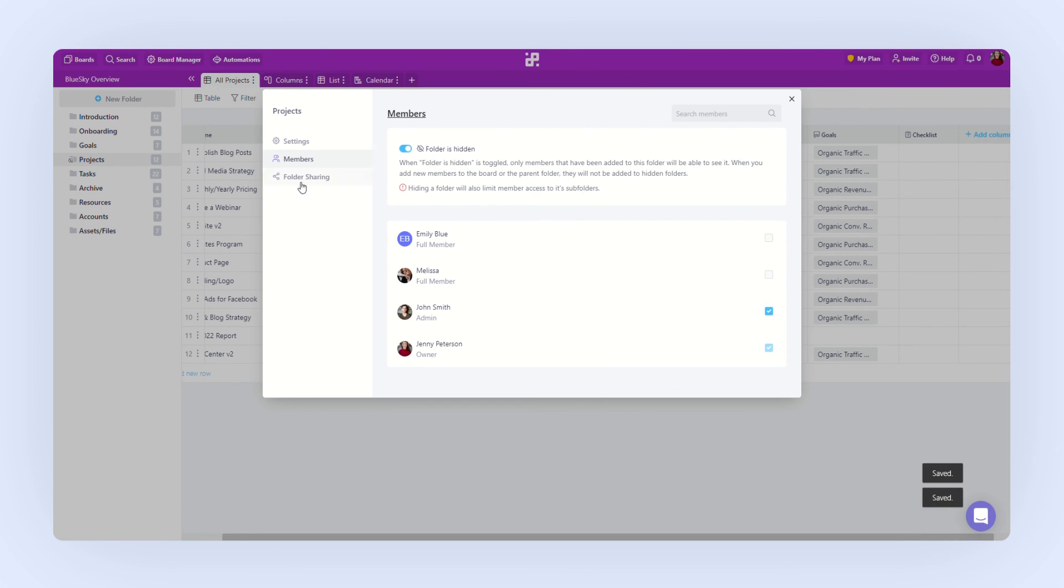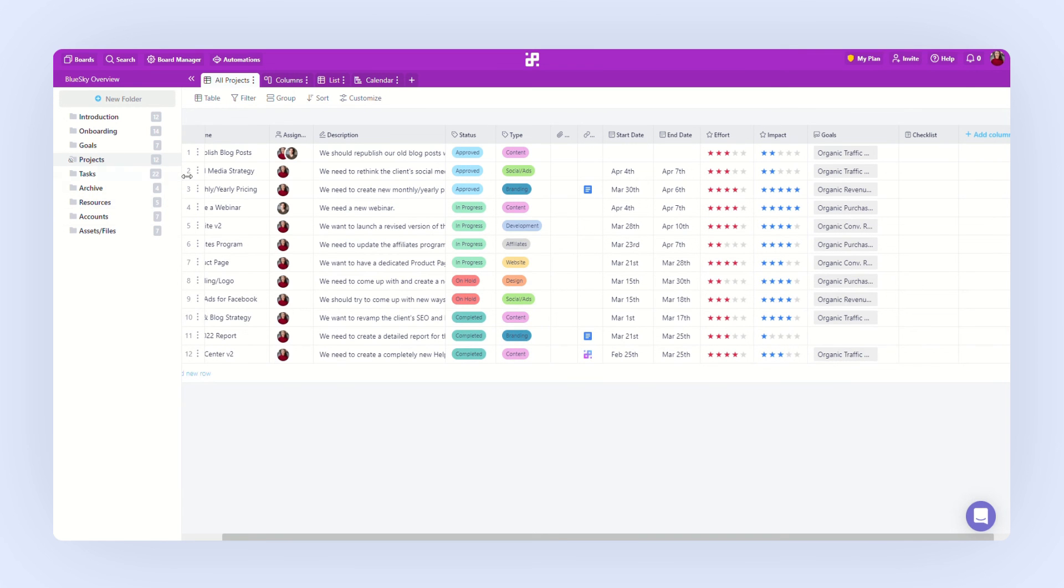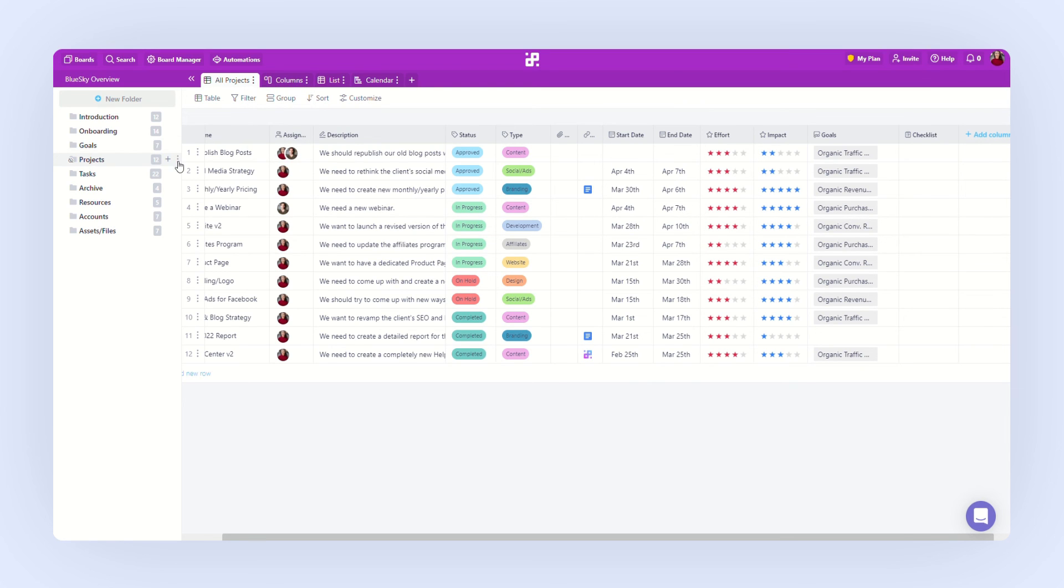When it comes to exporting and presenting your data from Infinity, you can export items and hold views to PDF. And you can export folders as well as boards to CSV.